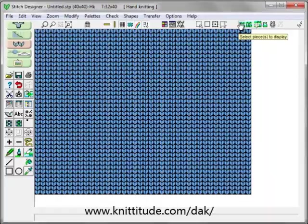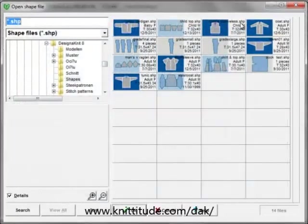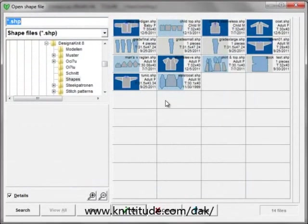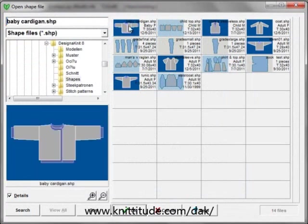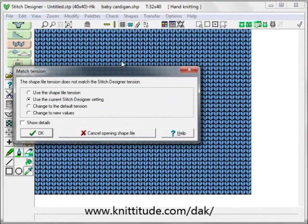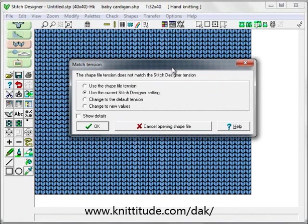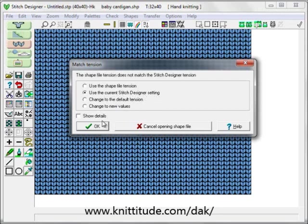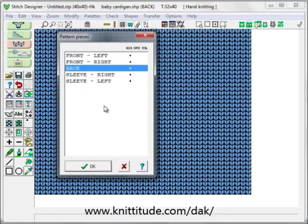The last section are related to shapes. The first one here is open a shape. It brings up your thumbnail browser. Let's open up a baby cardigan. Now it's asking me, use the current stitch designer tension, use the shape file tension, default tension, or change some new values. I'm going to use the current stitch tension because that's the one that I've made the swatch with. So I'm going to say OK to continue.